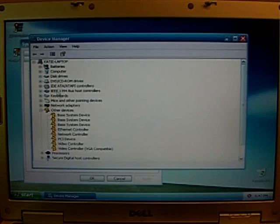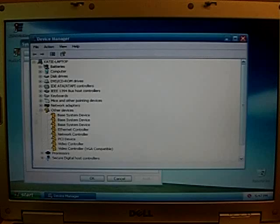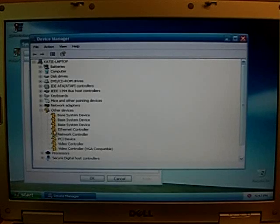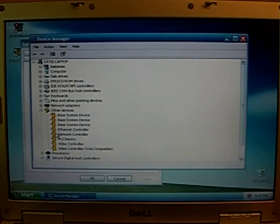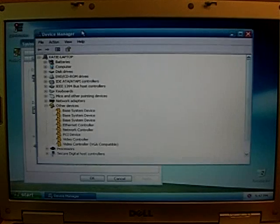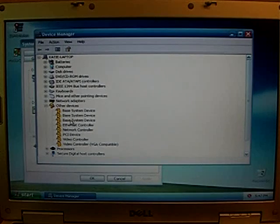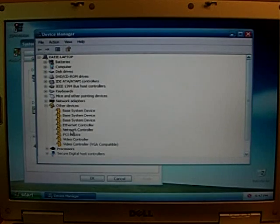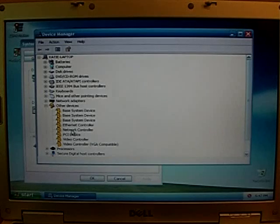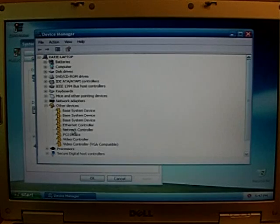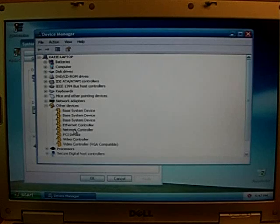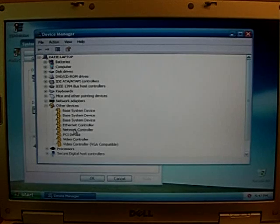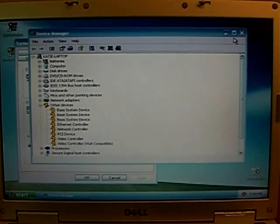Anyway, I noticed all of these devices right here that have the question marks next to them, which means that they're not installed correctly. Anyway, the network controller is listed. I assume that's the wireless card. So what will I do? I don't know. Aha!